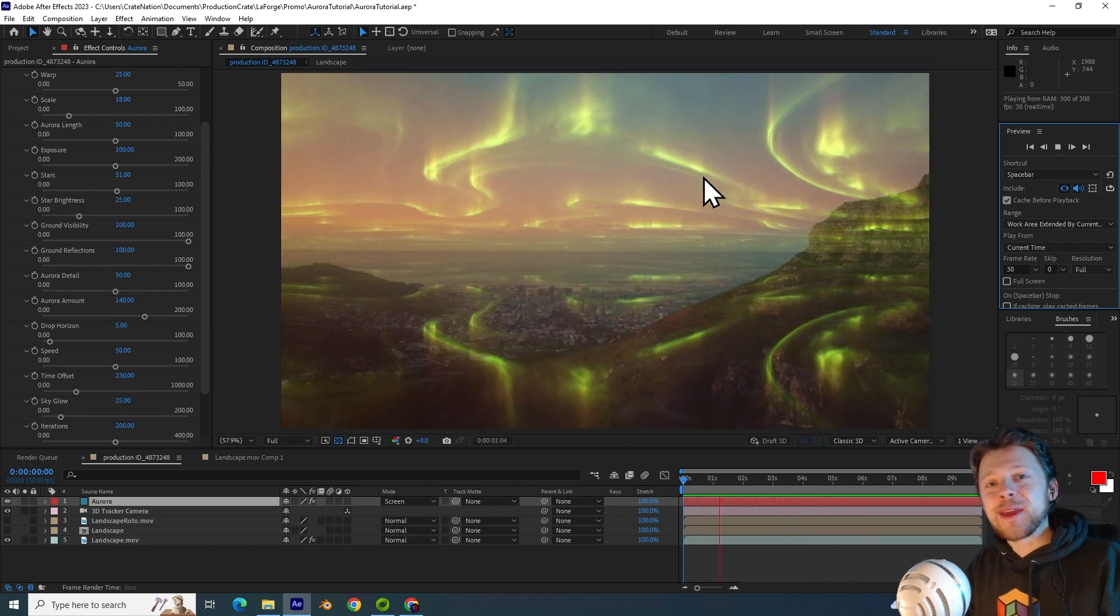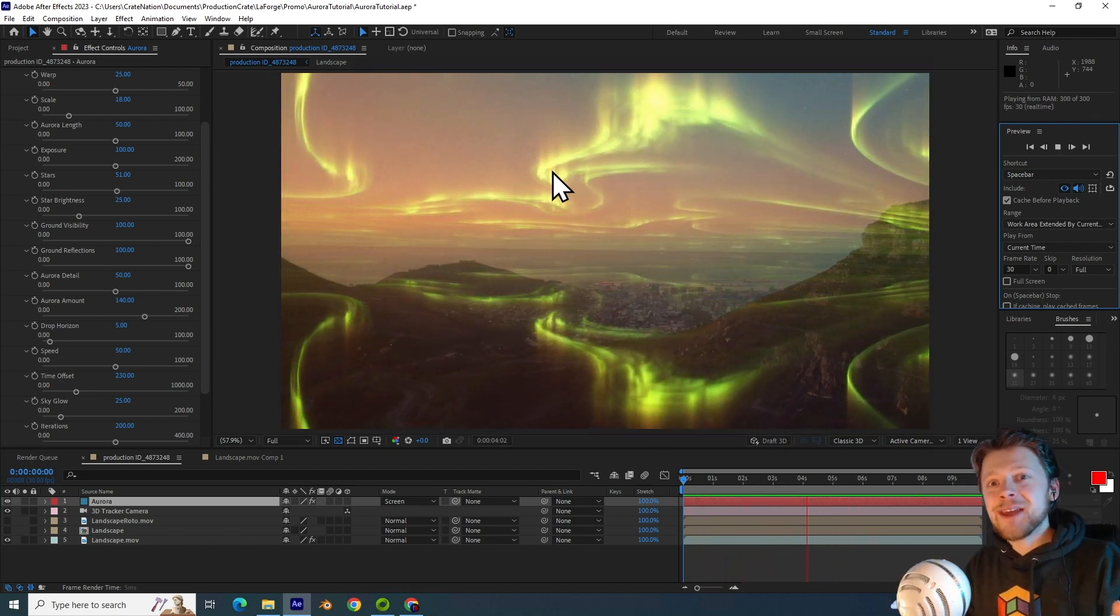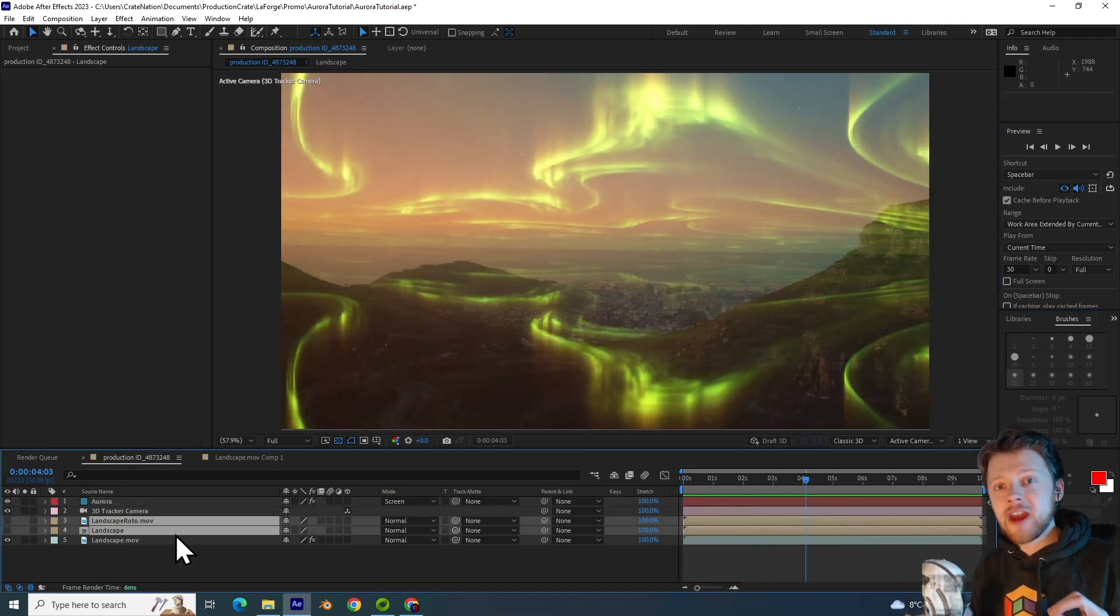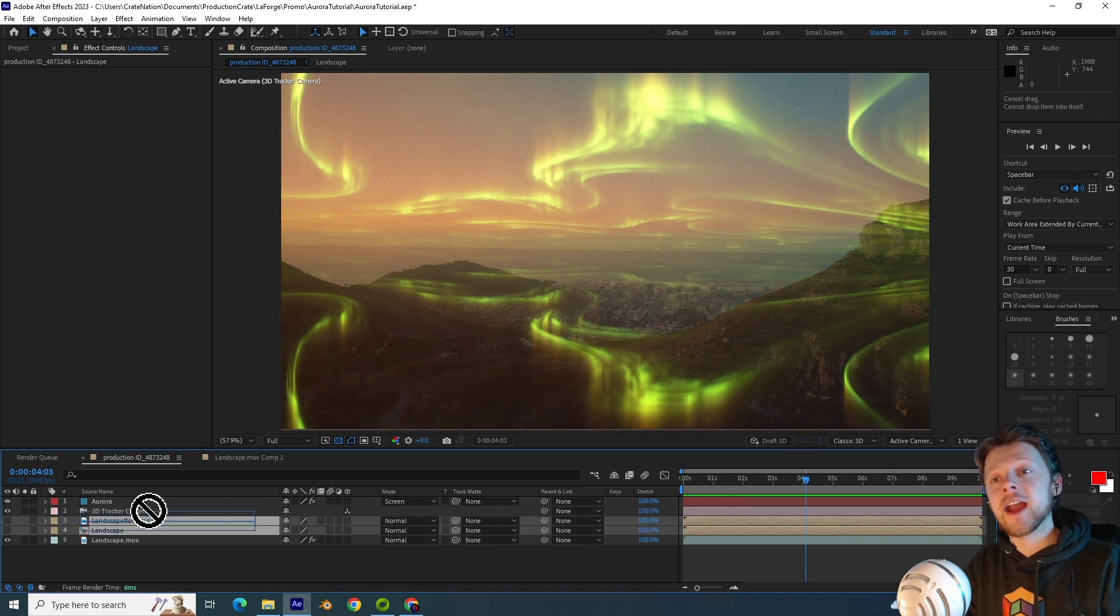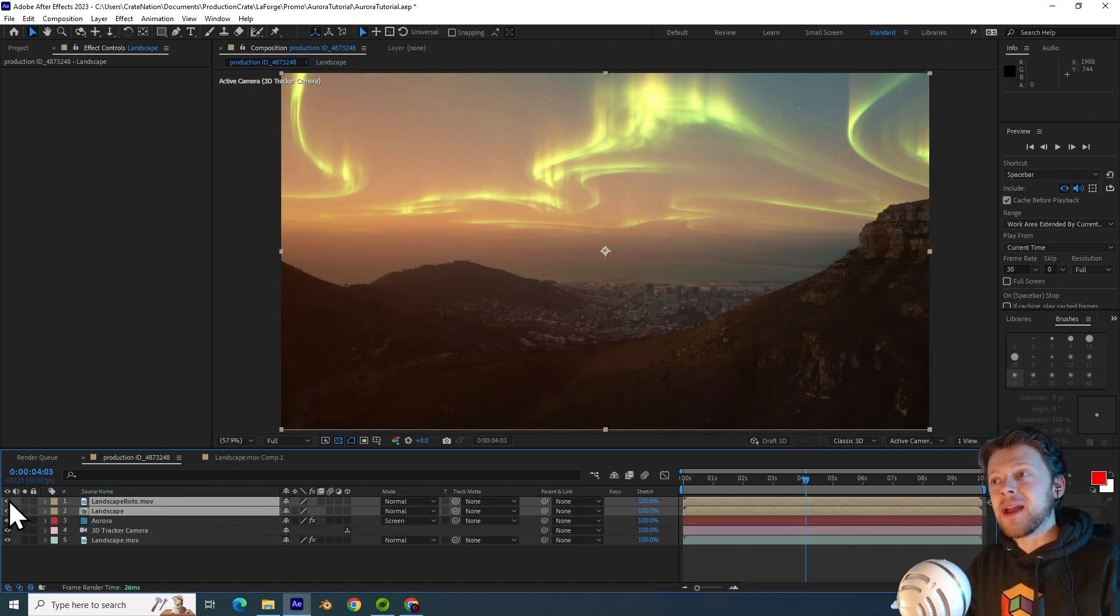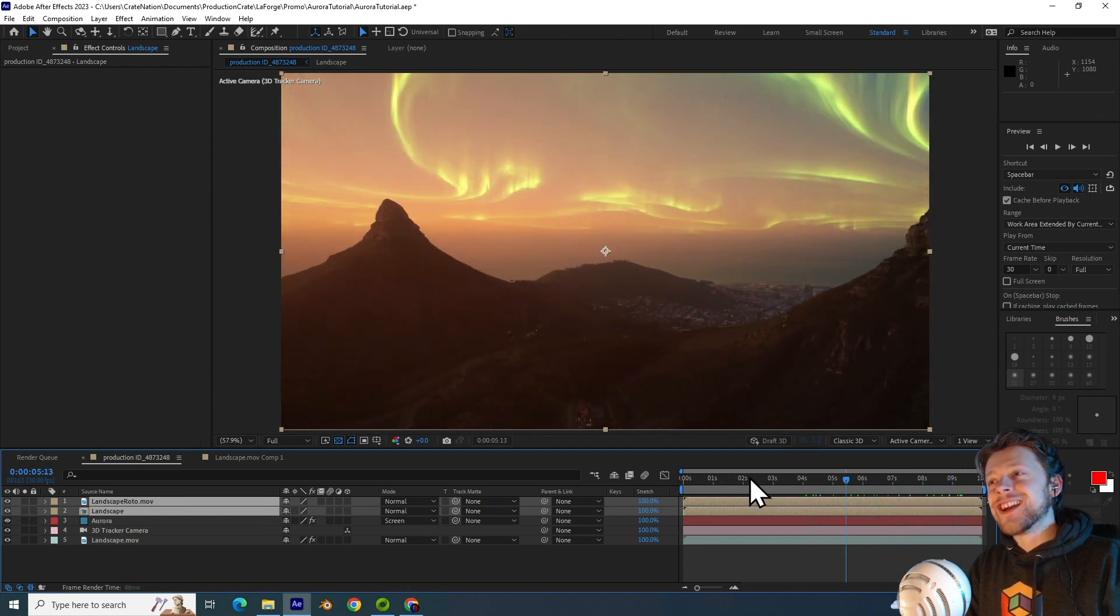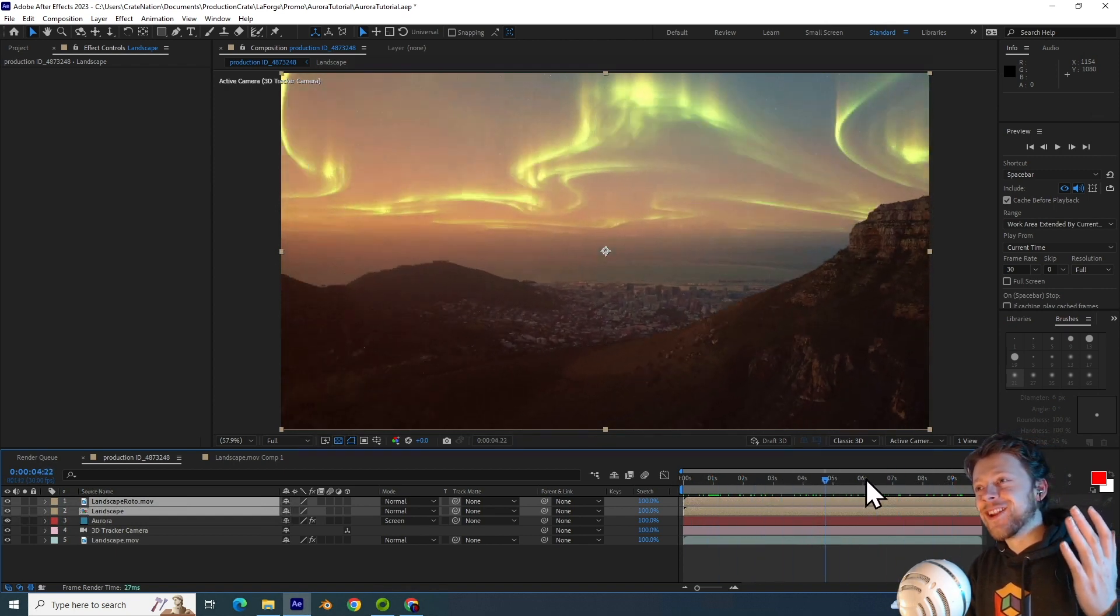Look how beautifully it tracks into the way it's already animated for you. So we've previously done the rotoscoping. All I have to do is take those layers above the Aurora and set their visibility back on. Wow.